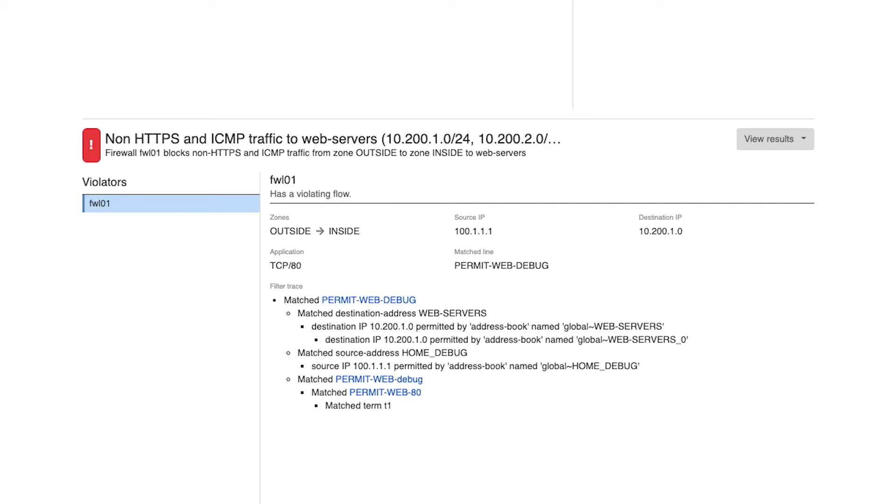But it appears that someone opened up HTTP access to debug an issue, but forgot to remove it once they were done. With the information shown, I know exactly which configuration lines to remove from the firewall to fix this violation.